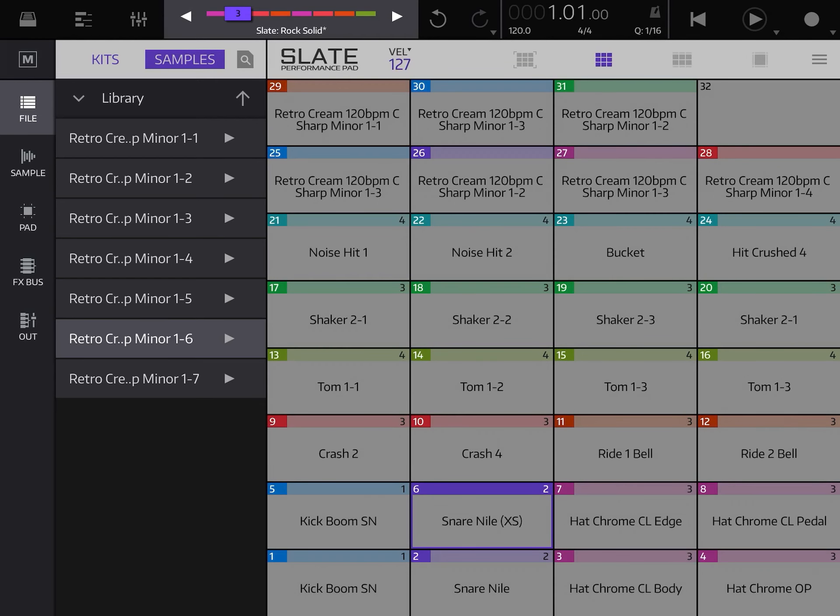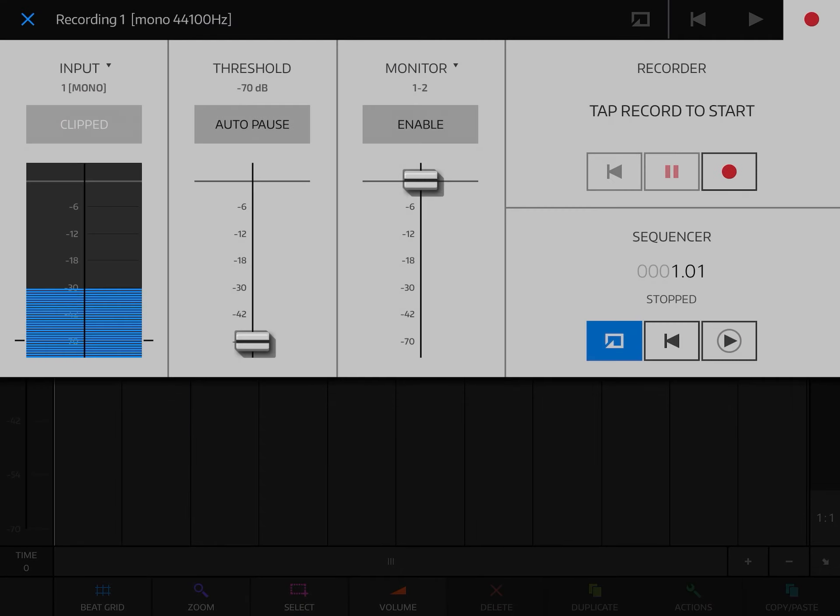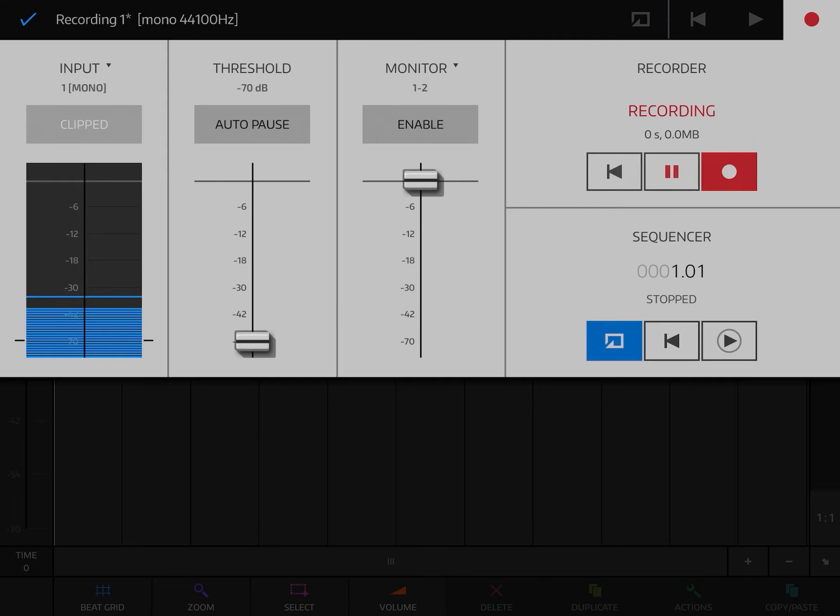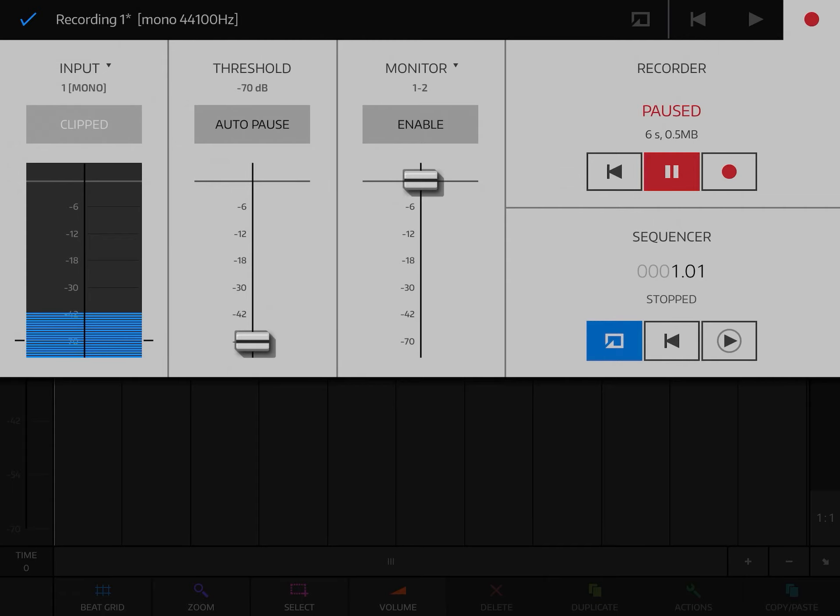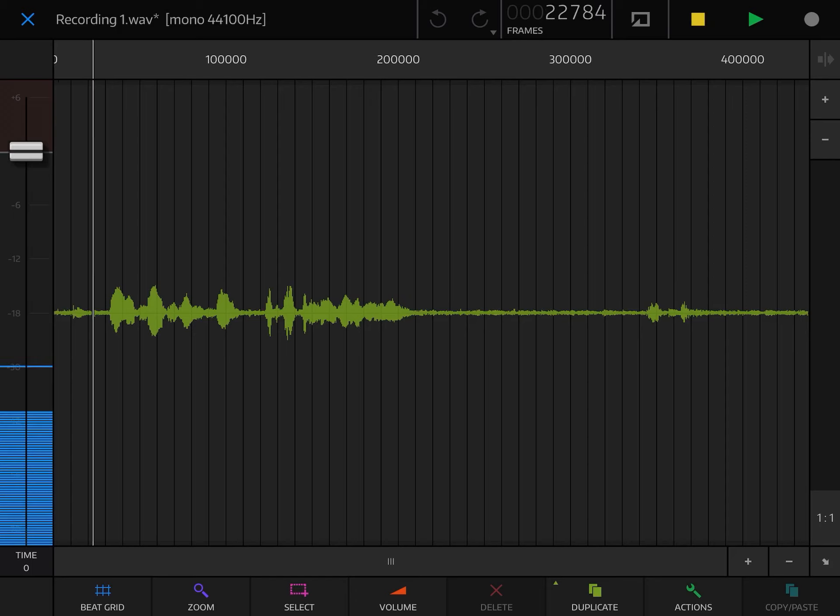The last thing is you can actually record audio in Nanostudio 2 using the Slate Drum. What you want to do is you want to select an empty bank and it'll give you the option to record audio. From there, you can just press the record button and record the audio exactly as you want to record. Once the audio has been recorded, you can actually edit it, similar to what I did in the slate pad.